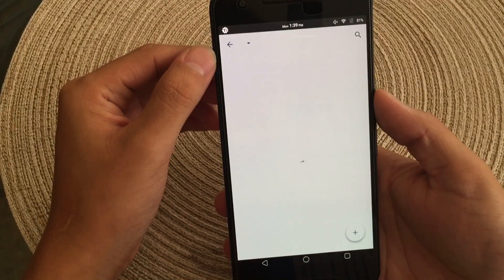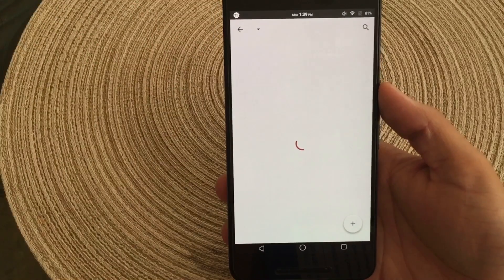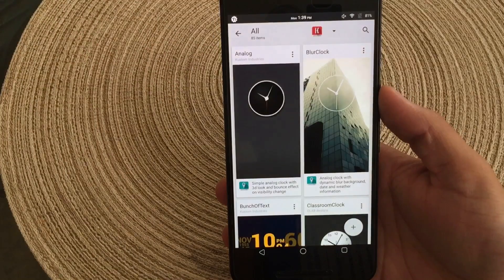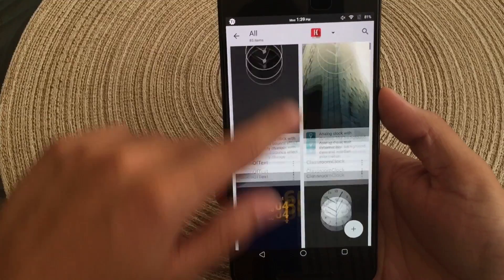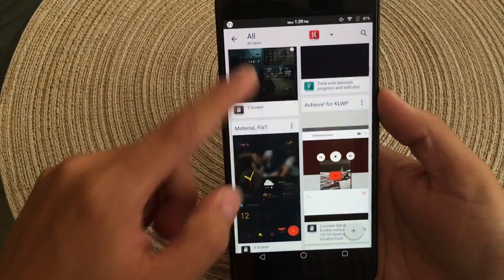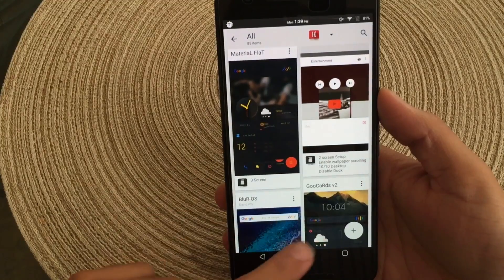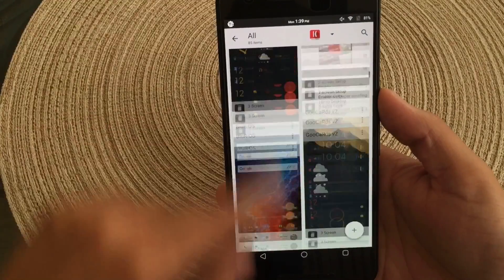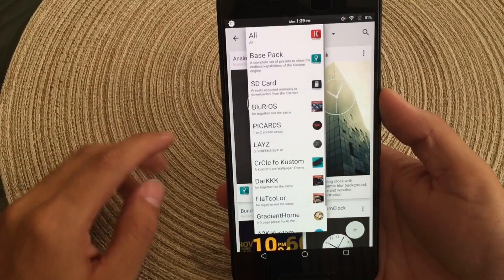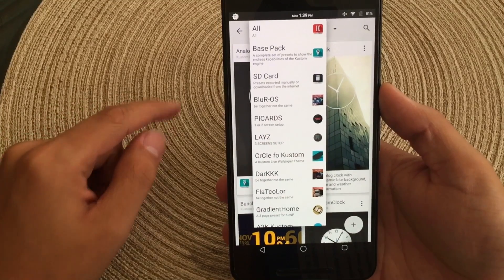So you can see here, we'll go ahead and tap load. You do need the paid version because it allows you to load certain themes from your SD card, as well as themes you downloaded from the Play Store. Now here, you can go ahead and see these are all the themes that are preloaded, besides the ones that I have already downloaded. If you click the little arrow to your right, you can see all your themes that you've downloaded, as well as themes on your SD card.